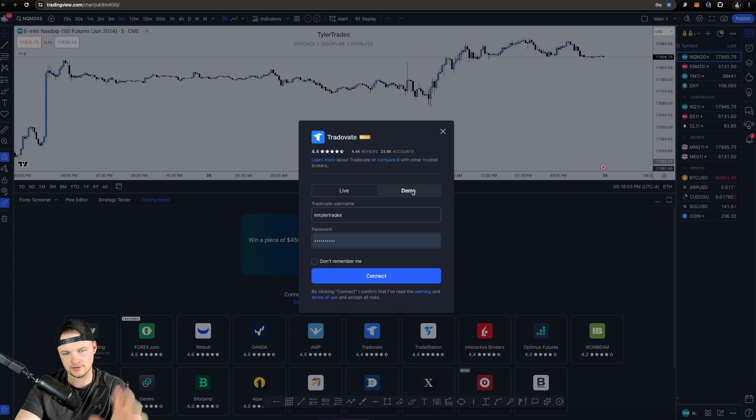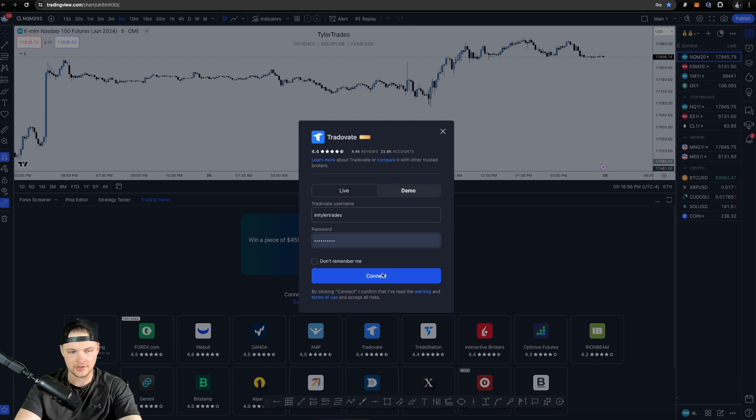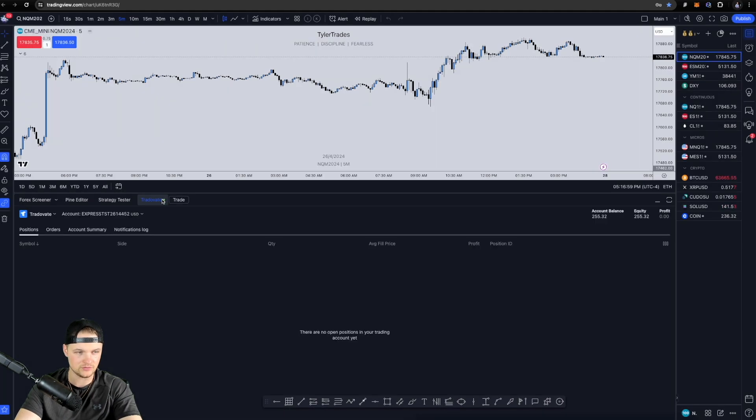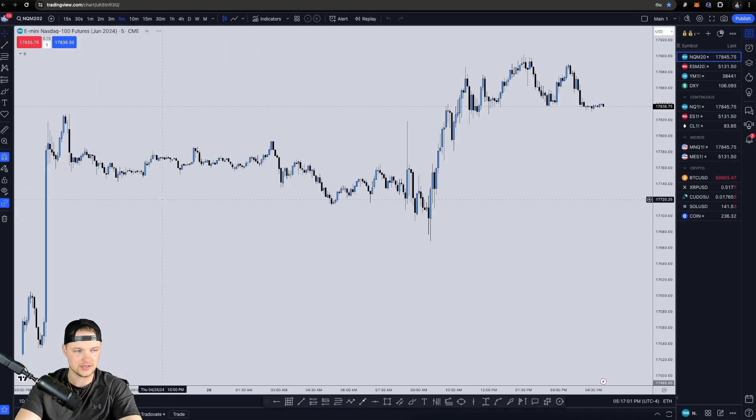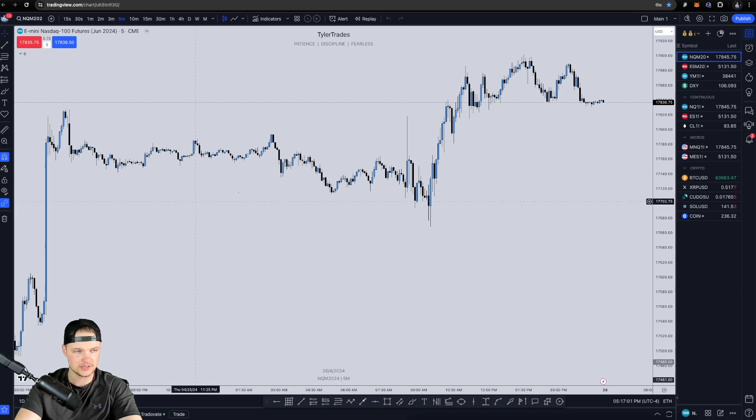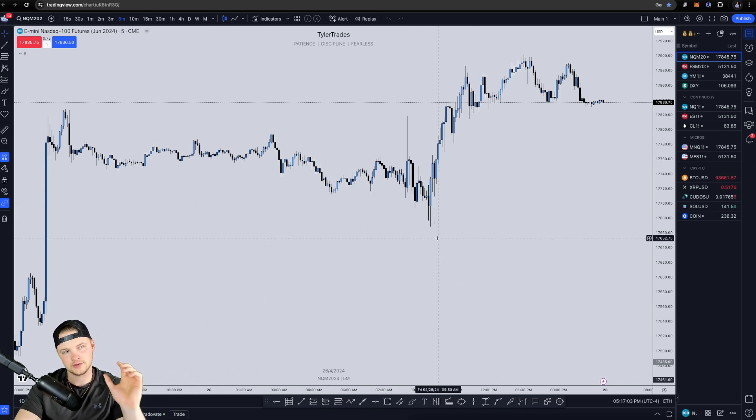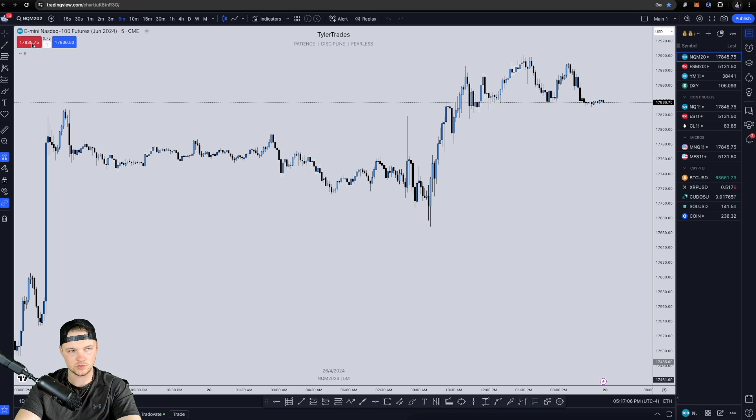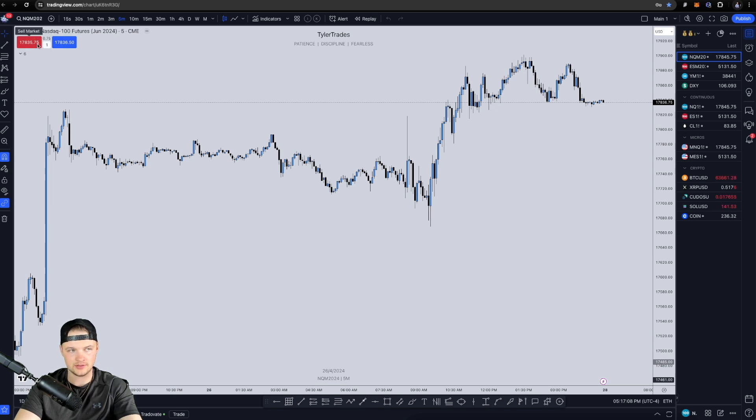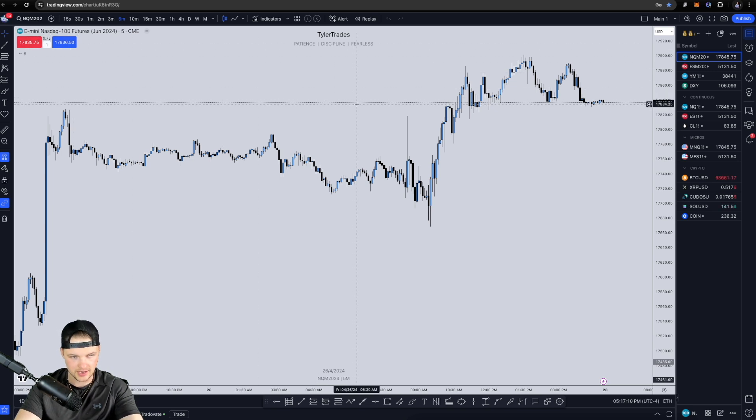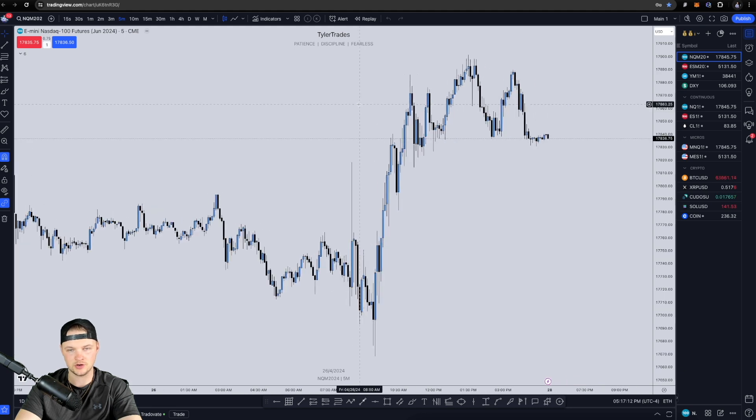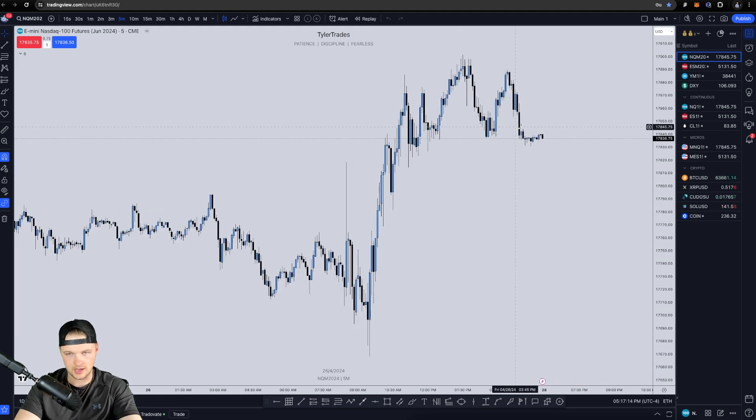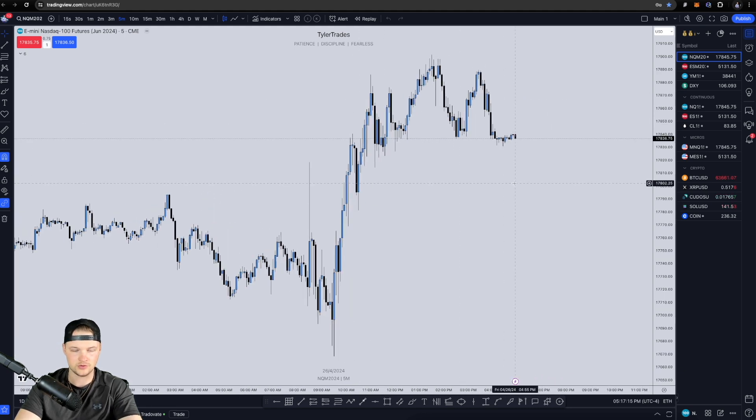That is all gonna be on the demo server. So you're gonna wanna go ahead and click all that and then just go ahead and click Connect. And then once you've done that, you're gonna be hooked up to trade right on TradingView. And you'll see here the one-click trading, these buttons will go from white to blue and red. They're filled in, that means that you're logged in and you're gonna be able to start taking trades right here on TradingView with your TradeVate account.